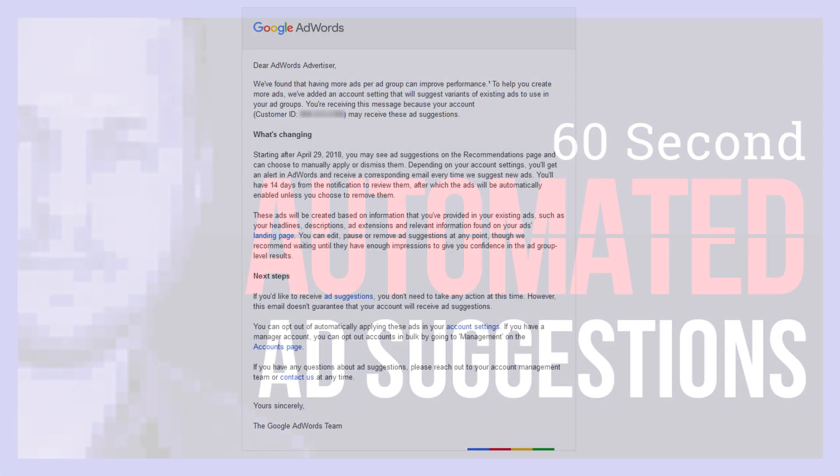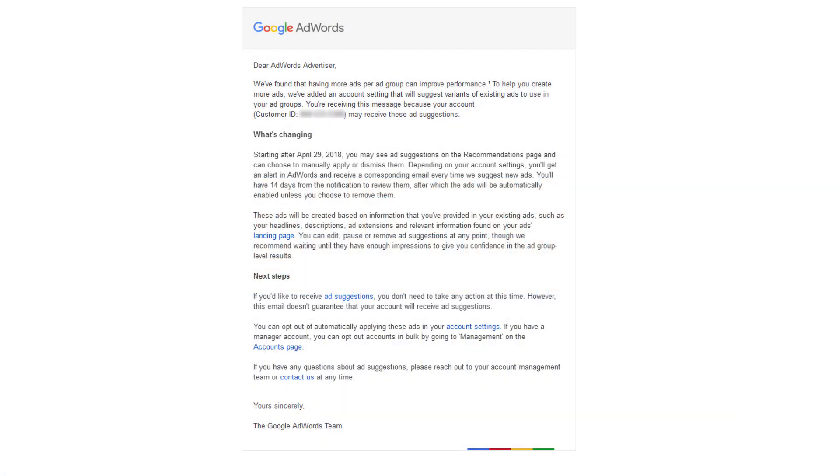Did you get the email? Google's gonna start creating ads for you and sticking them live in your ad account. Yep.